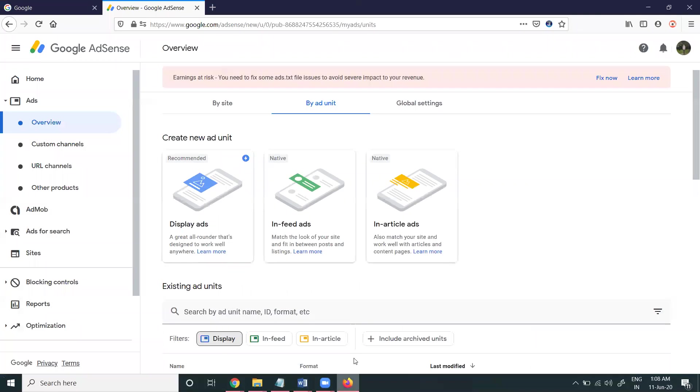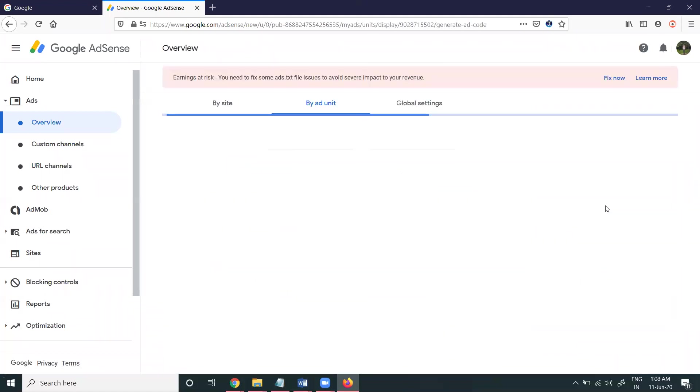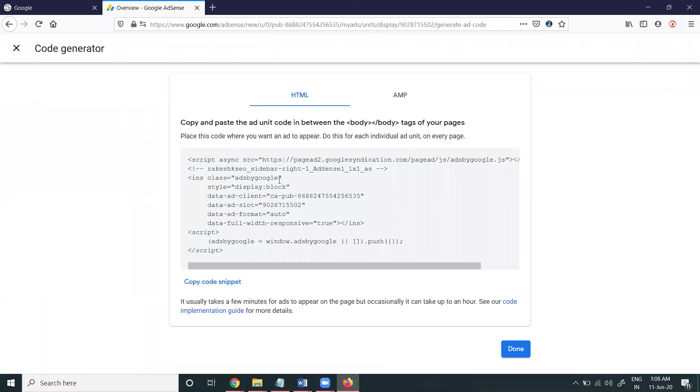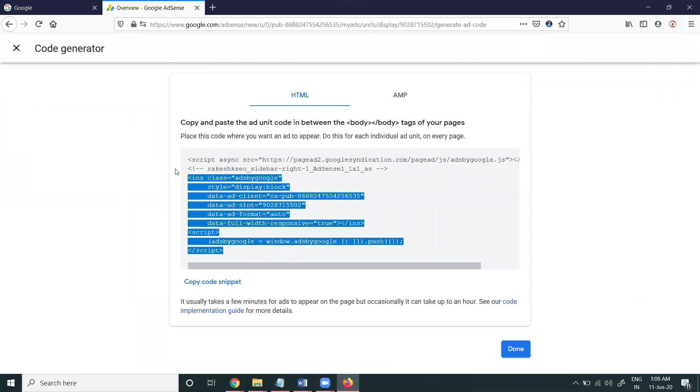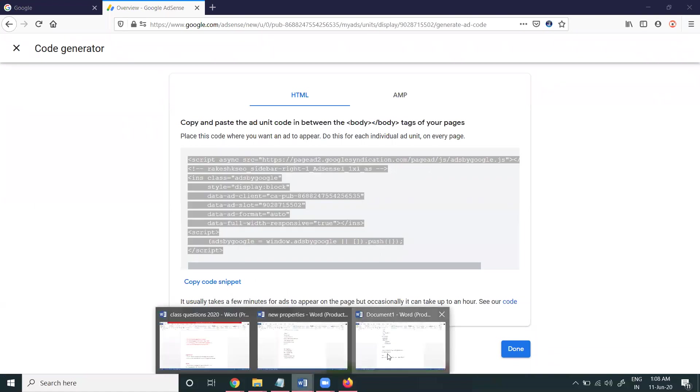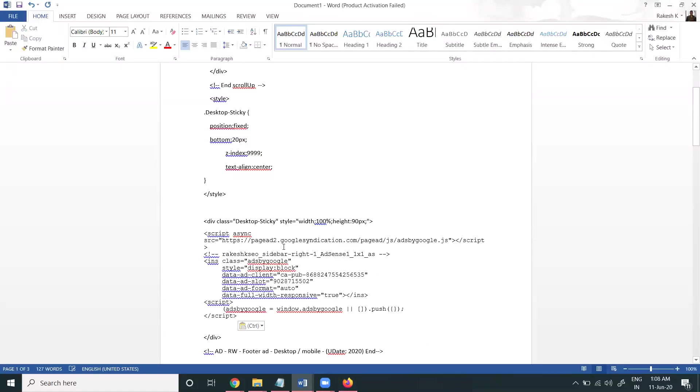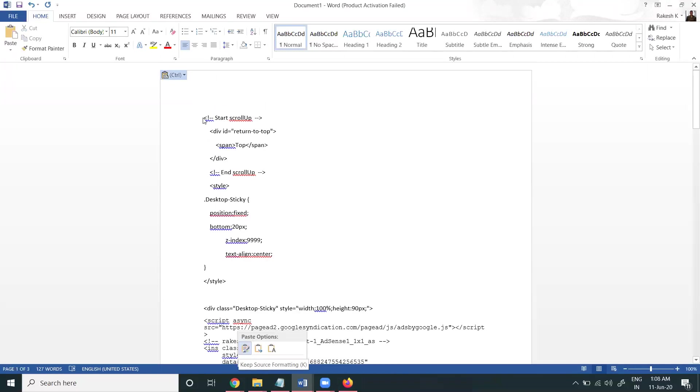Just AdSense option, select display. We can select your any code option in the particular photos are there. Select code, just copy code option. Paste it. You can copy here.